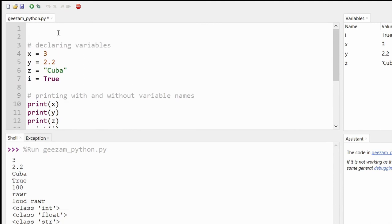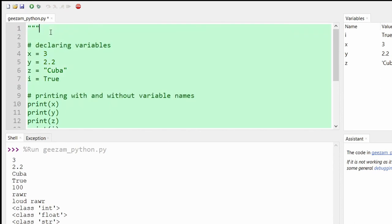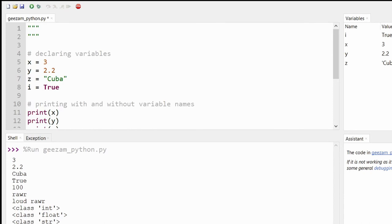So go back to the top and let's use triple quotes. I like to start and end with my quotes or whatever I'm opening and closing at the same time.